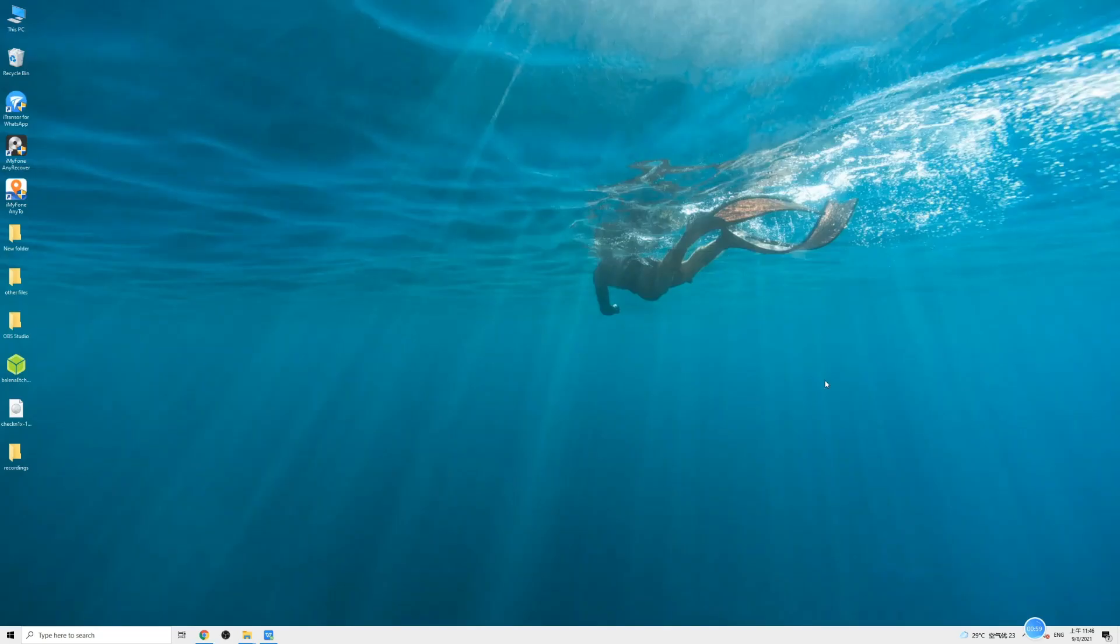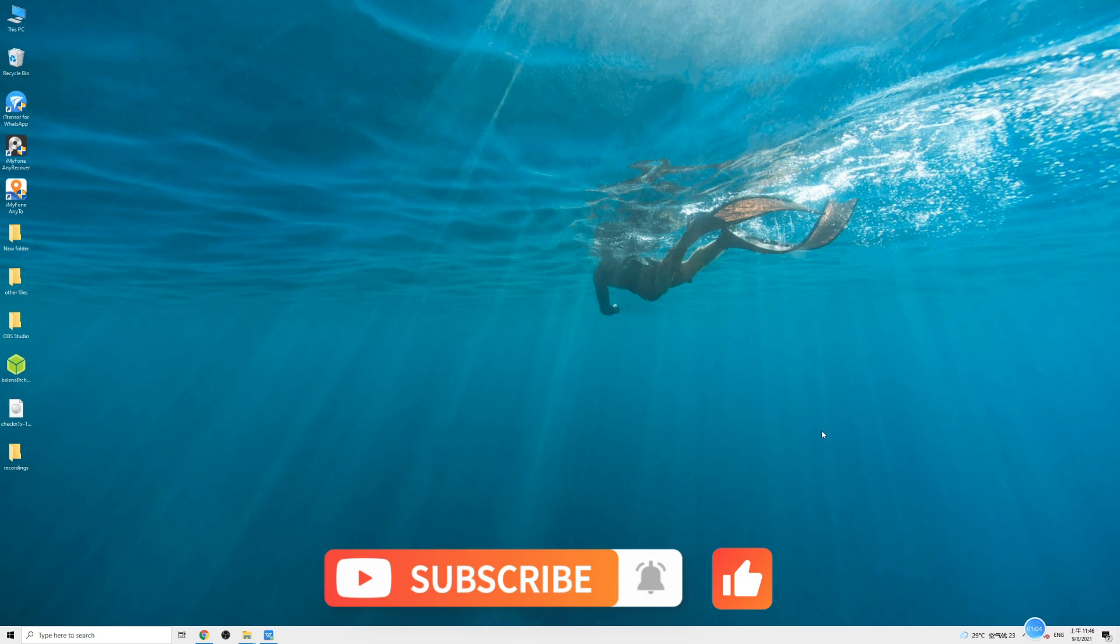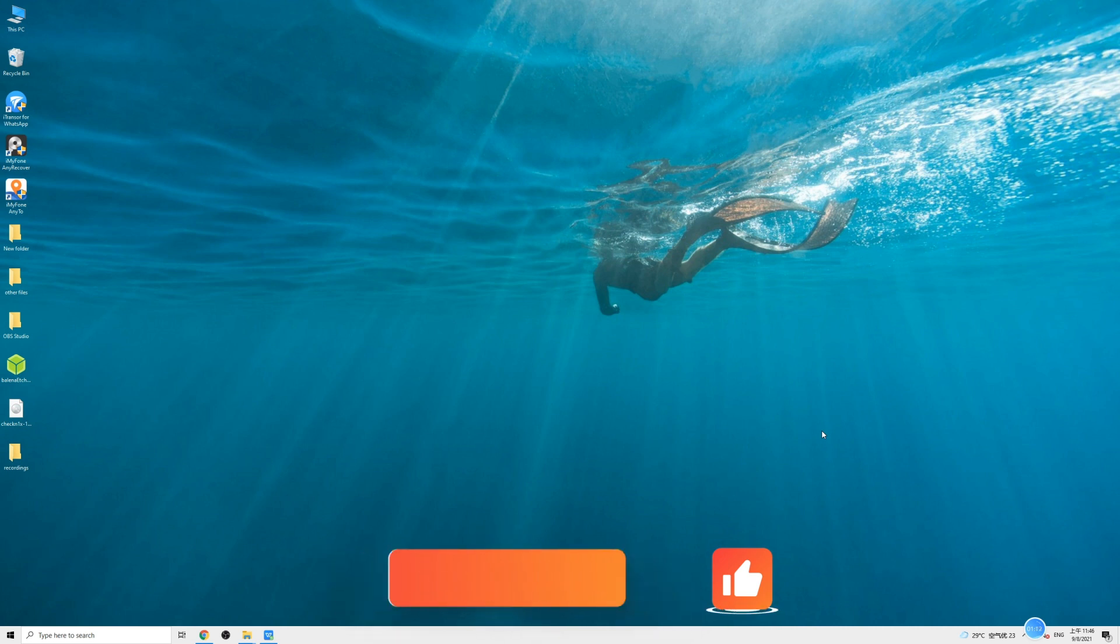OK, so that's all about today. Do give us a like and subscribe to our channel if you find this helpful. And also share with us your opinions by leaving a comment in the comment box down below. Now take care and I'll see you guys next time.